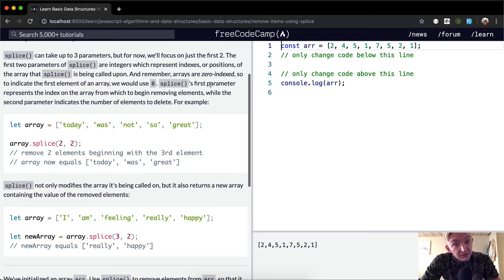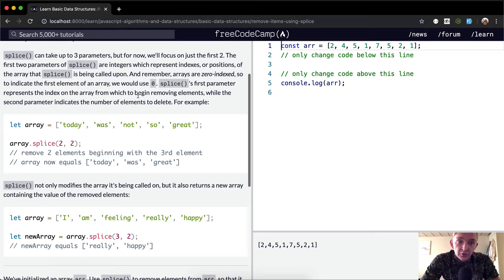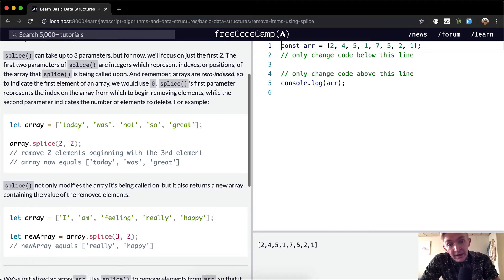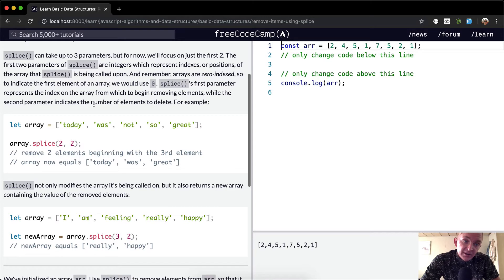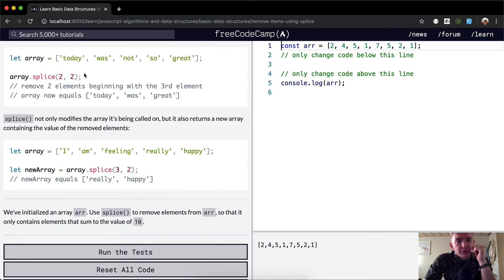Splice's first parameter represents the index on the array from which to begin removing elements, while the second parameter indicates the number of elements to delete. For example, we've got an array set with one, two, three, four, five strings in it.